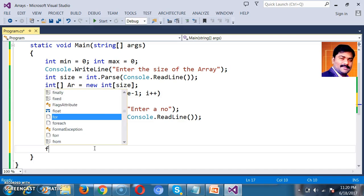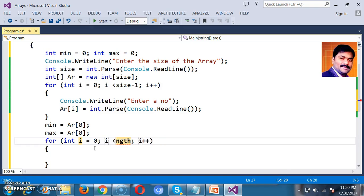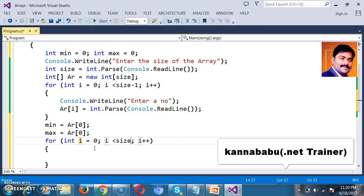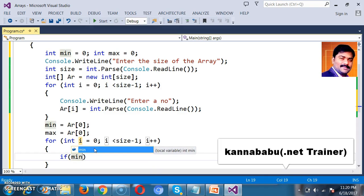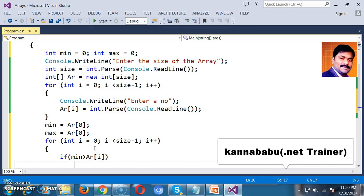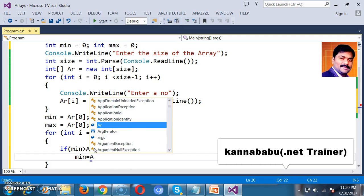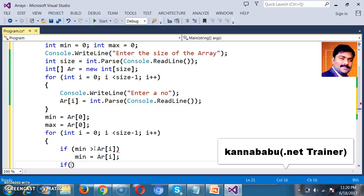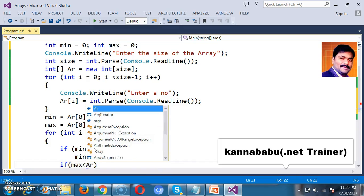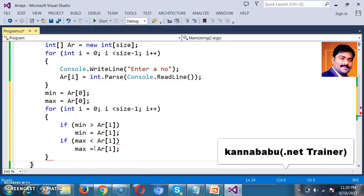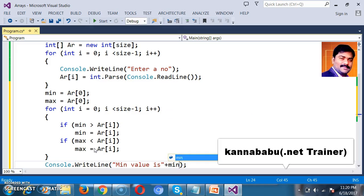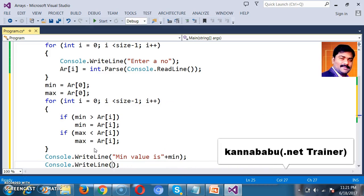Now I will write one more for loop — same as before: for (int i = 0; i less than or equal to size minus 1; i++). Inside the loop I will write a condition: if (min > ar[i]), then min = ar[i]. Similarly, if (max < ar[i]), then max = ar[i]. Finally I want to print the output: console.WriteLine('minimum value is ' + min) and console.WriteLine('maximum value is ' + max).